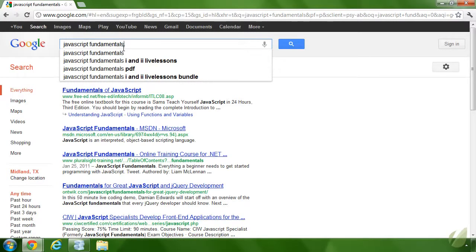This is what AJAX does — it allows us to write software with a better experience for the user. Think about what Google was before Instant Search: you had to type text into the text box, click the search button, and then wait for your query to come back from Google's servers. Now, all we have to do is start typing and AJAX does the rest — it gives us the suggestions and the results. That's just what AJAX does.